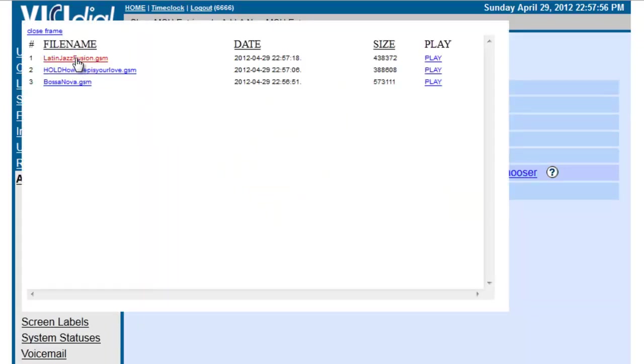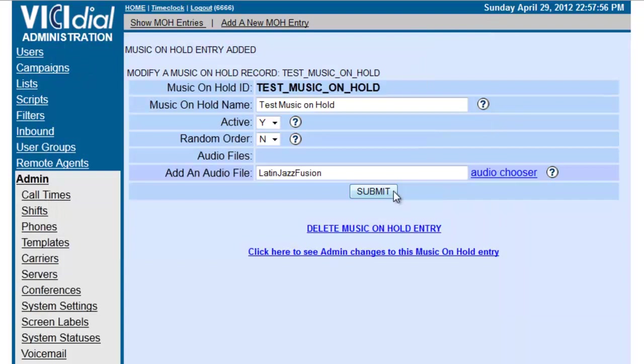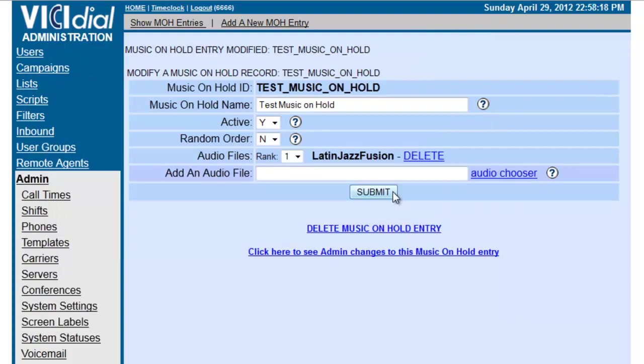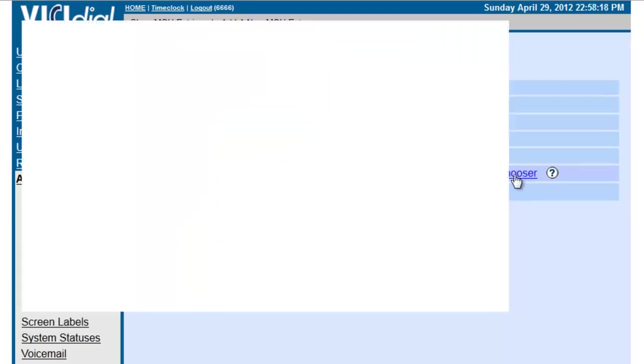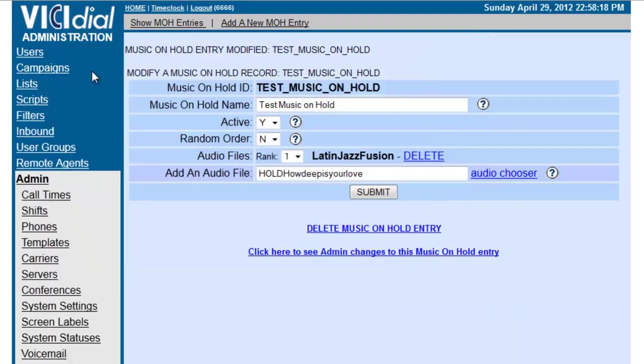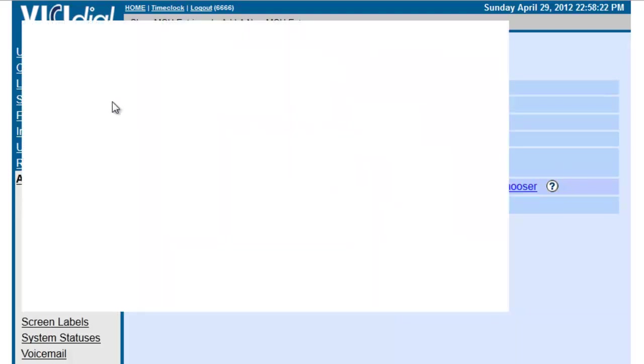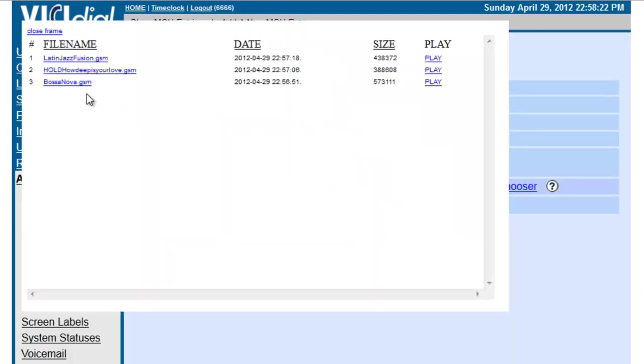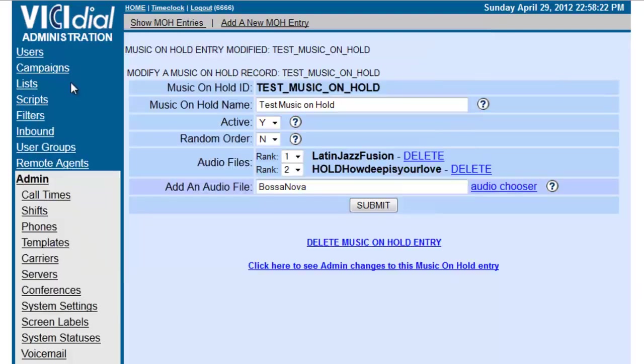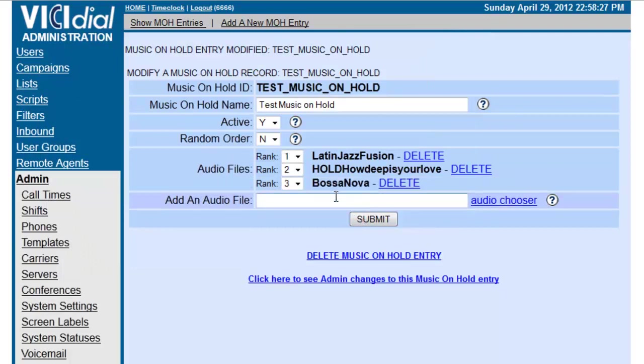And here are my songs. So, let's go to Latin Fusion and submit it. And then, let's go back to Audio Chooser. Let's select this one. And Audio Chooser. And let's select that one. So, now, Latin Fuse will play first. How Deep Is Your Love will play second. And Bossanova will play third.